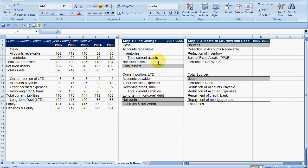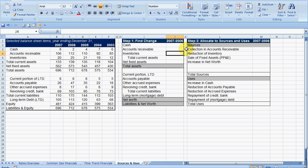When we're looking at trying to find the sources and uses of cash, the source is where did cash come in from. When we're saying the uses, we're saying where did the cash go to, where did we use it for.